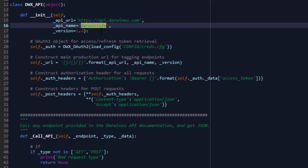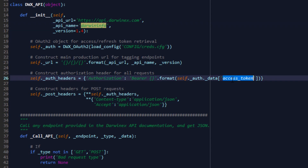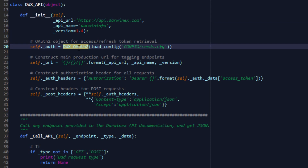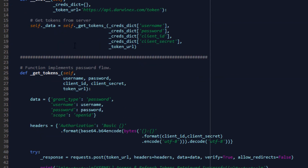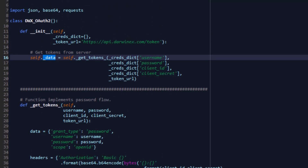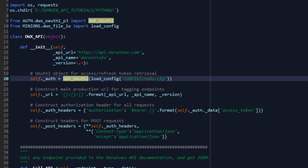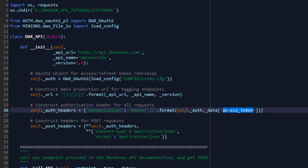So in terms of implementation, we need to first construct the URL with its API URL, API name and version, which is api.darwinx.com. We've included darwininfo and 1.4 here as defaults. This is equally applicable to any other API in the suite that supports get and post requests. We then construct our authorization header with the access token retrieved through our dwx_oauth2 object. There's a new variable called underscore data that retrieves the JSON response from the token server, which contains our access token, refresh token, ID token, expiry time, and scope.